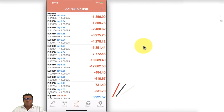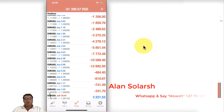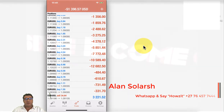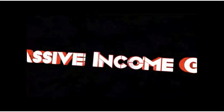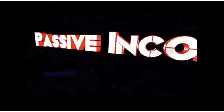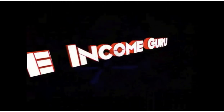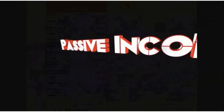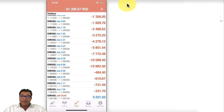Alan Solosha, the passive income guru, is going to explain in this video tutorial the power of hedging and how to never blow a forex account again. He begins by explaining what hedging is.